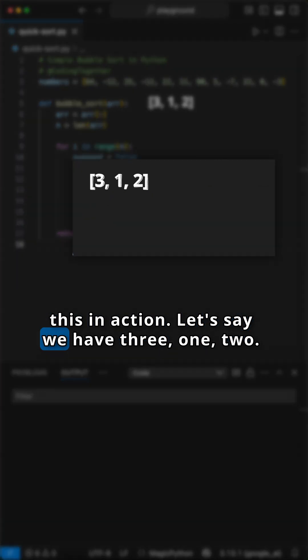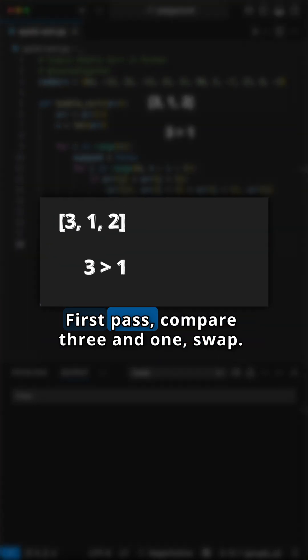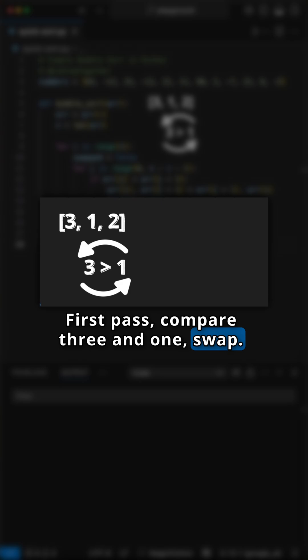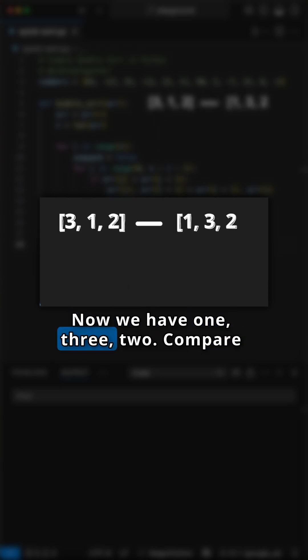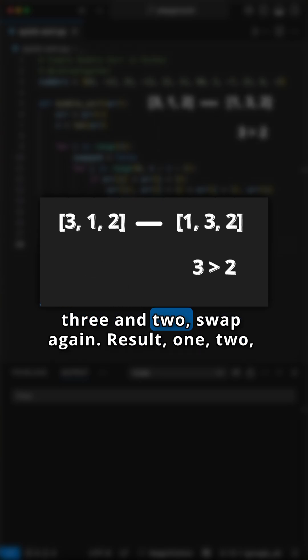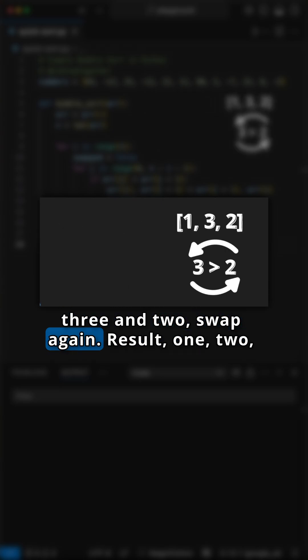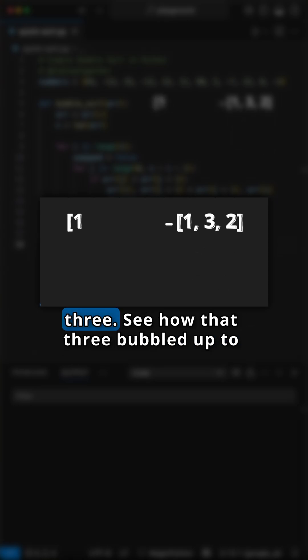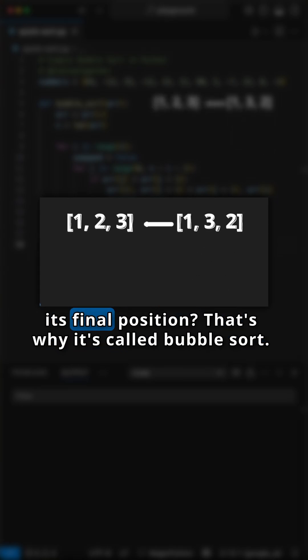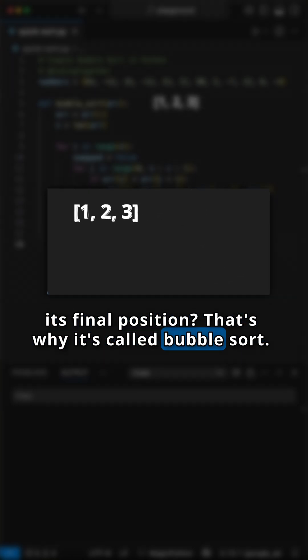Watch this in action. Let's say we have three, one, two. First pass, compare three and one, swap. Now we have one, three, two. Compare three and two, swap again. Result: one, two, three. See how that three bubbled up to its final position? That's why it's called bubble sort.